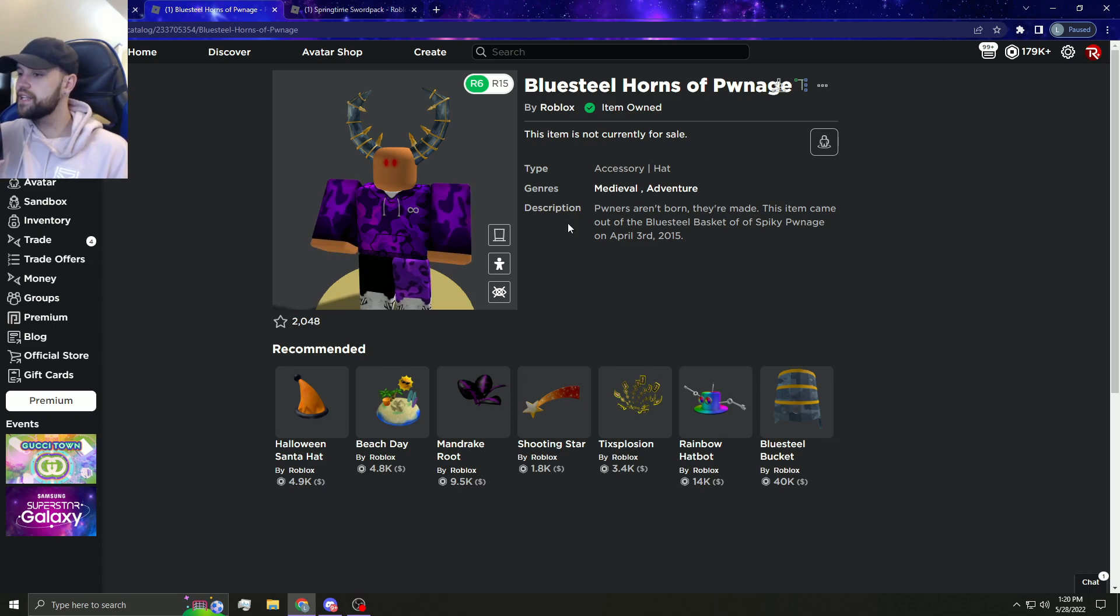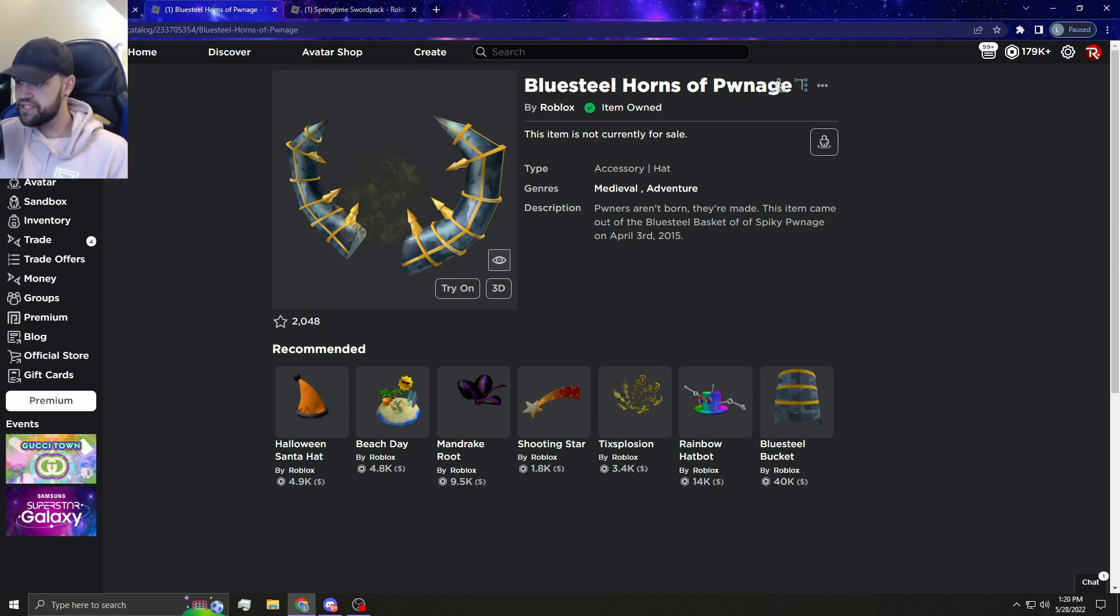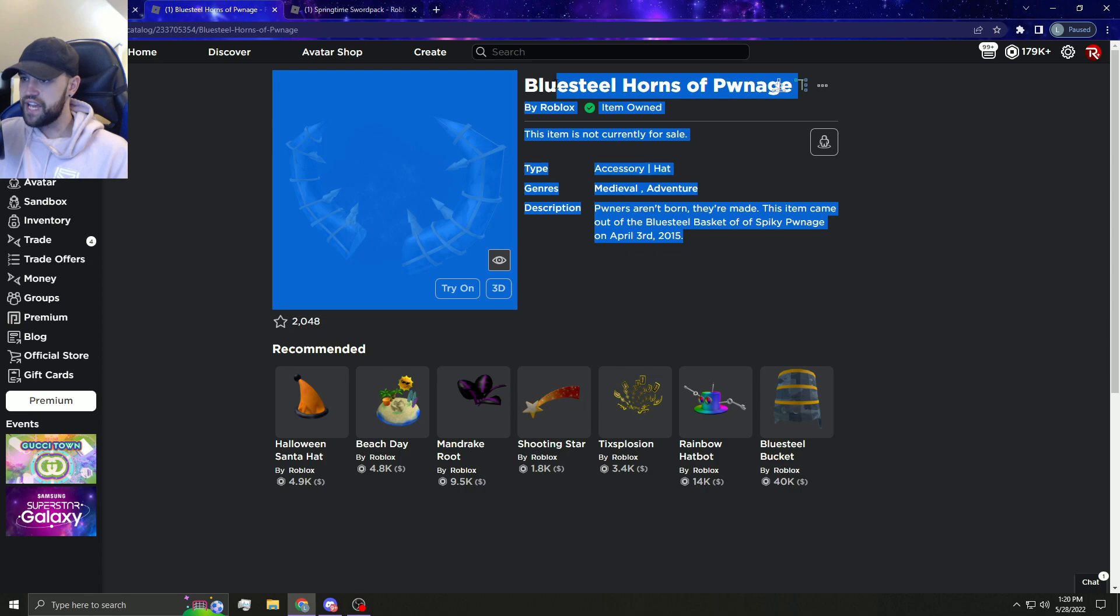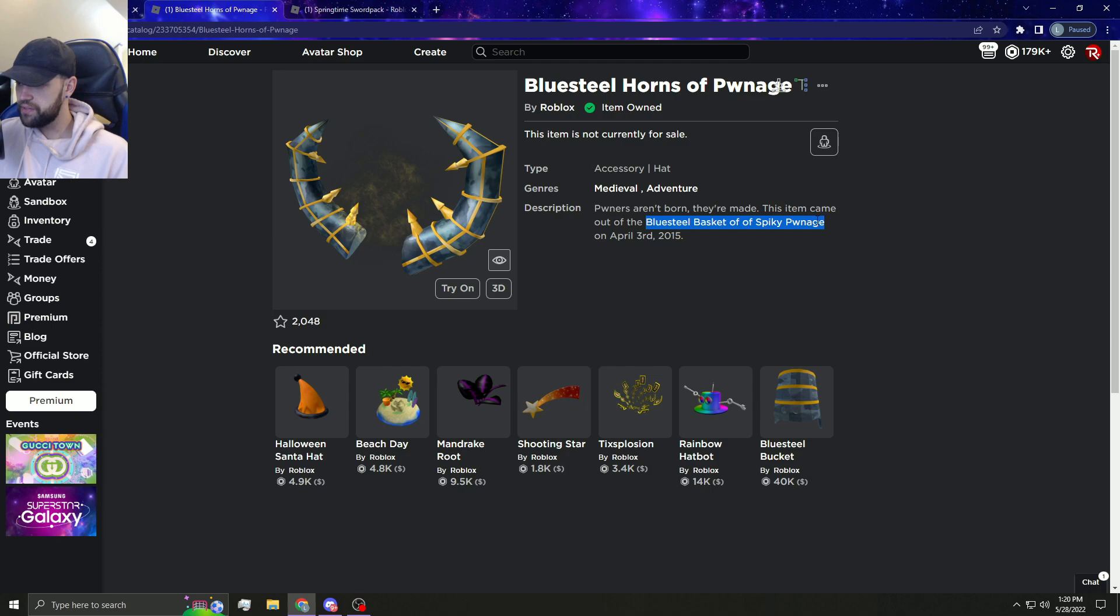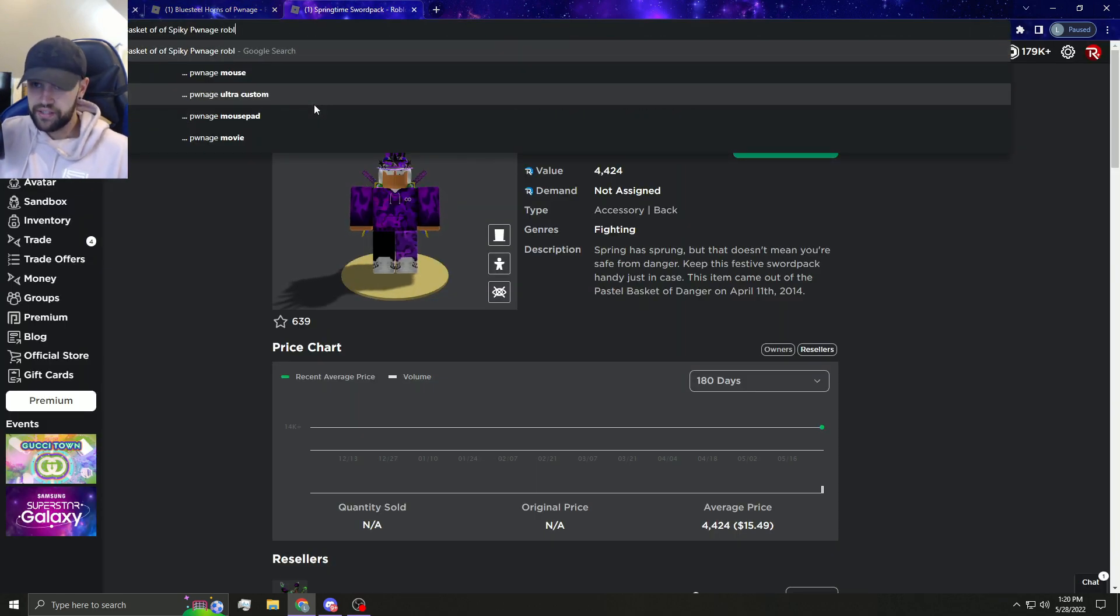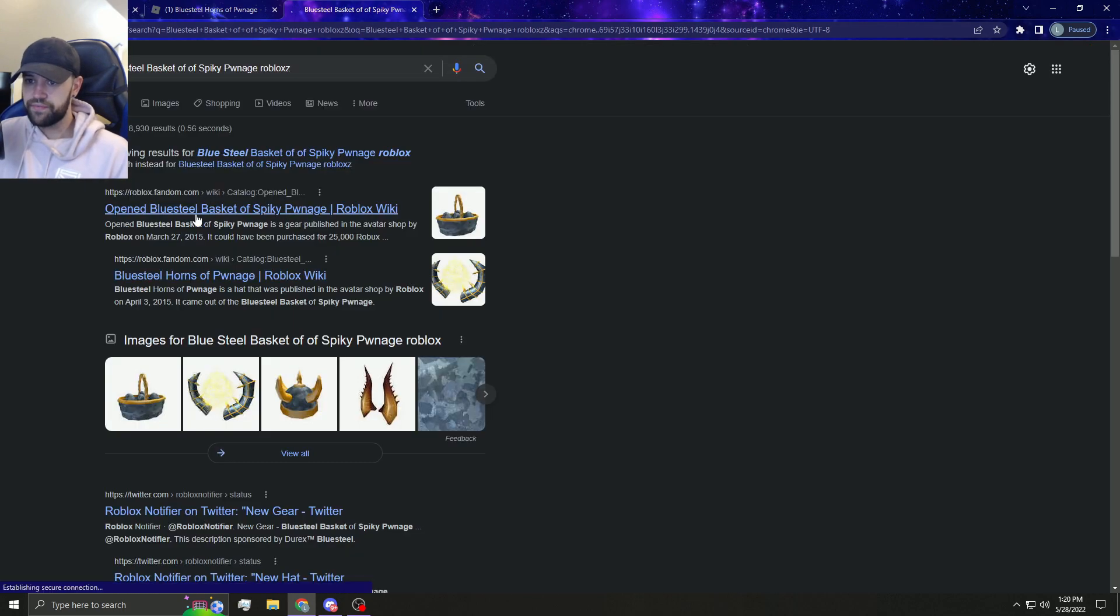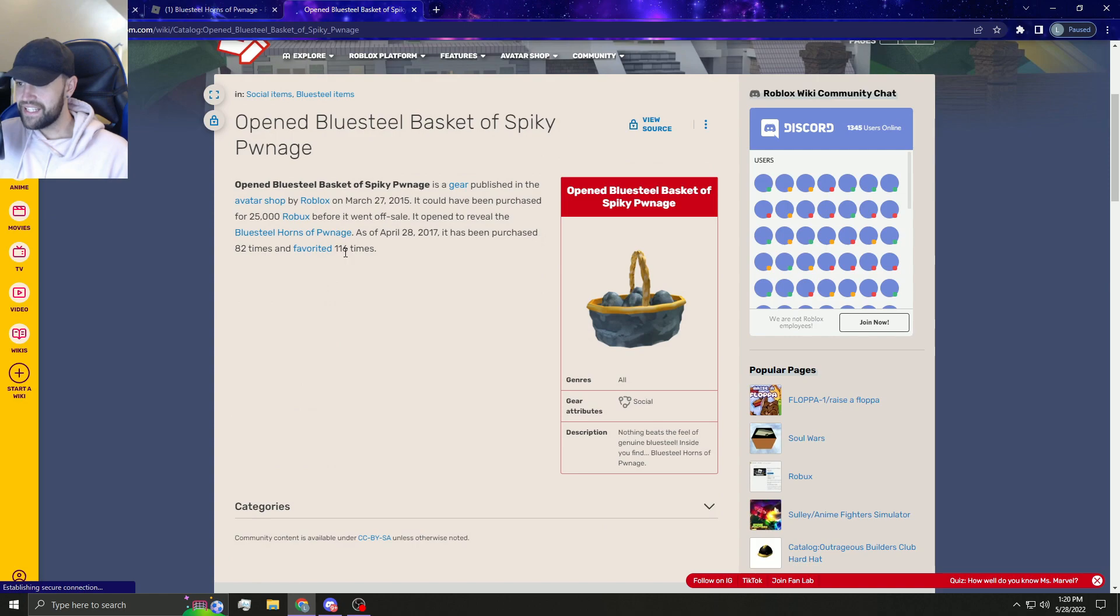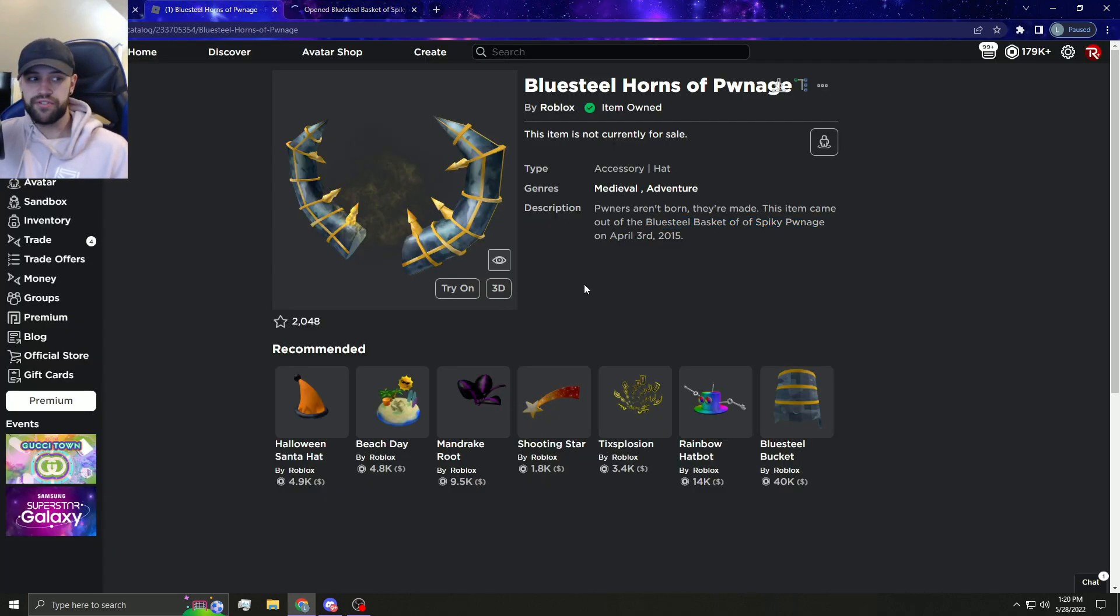Definitely a possibility for them to make some good gift items limited like the Blue Steel Horns of Pwnage. This thing was actually awesome. This thing is actually like a really good item in my opinion and I think it could do really well. Let me just click on this real quick. Purchased 82 times. There's literally only 82 Blue Steel Horns of Pwnage right now.